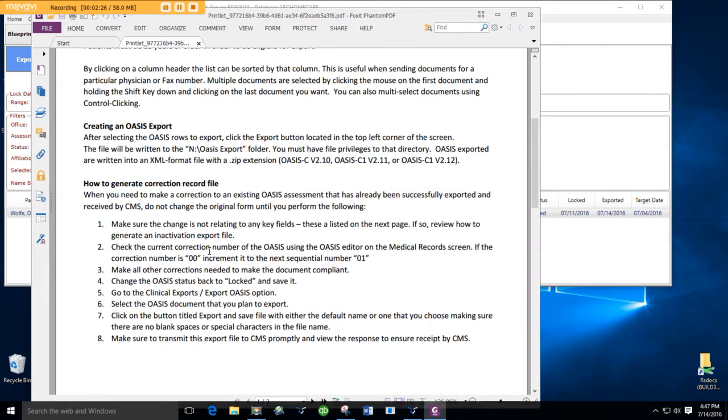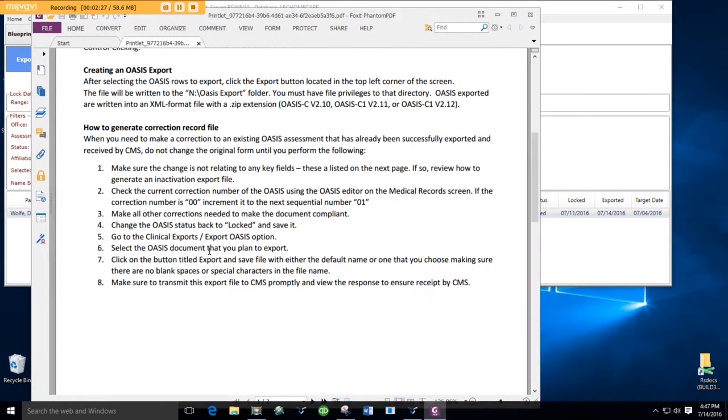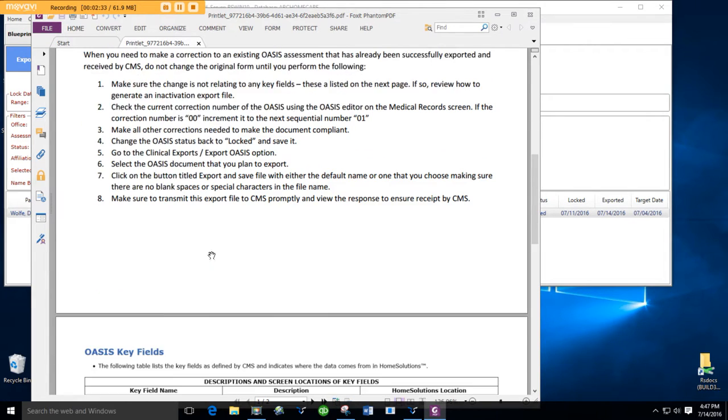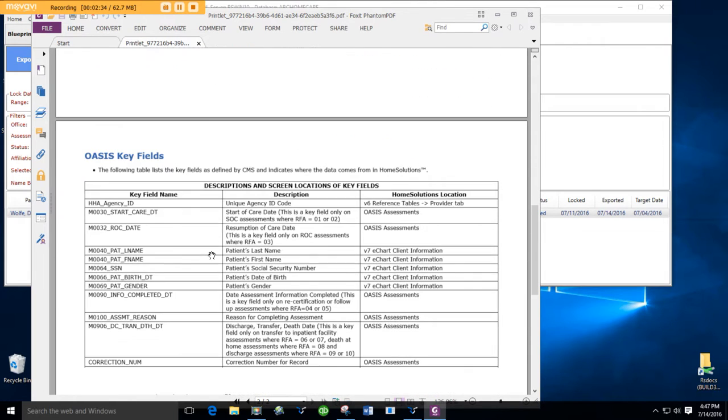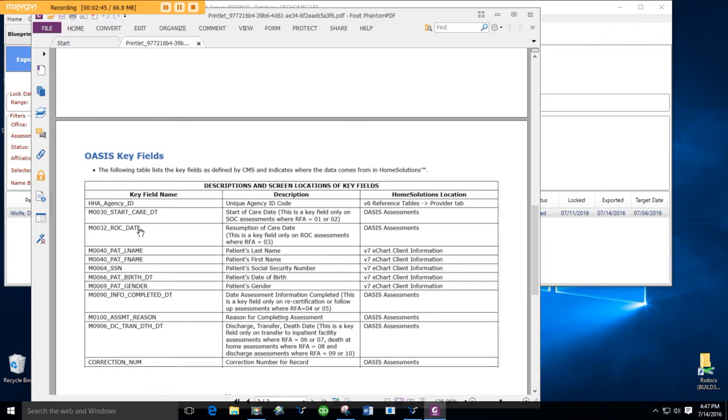If you need to send a correction, first you need to determine if your correction is to one of the key fields. What's a key field? Well, these are the key fields. Let's pretend I just made a mistake on the question about vision that I wanted to correct. I would go through here and see if vision is one of the key fields.